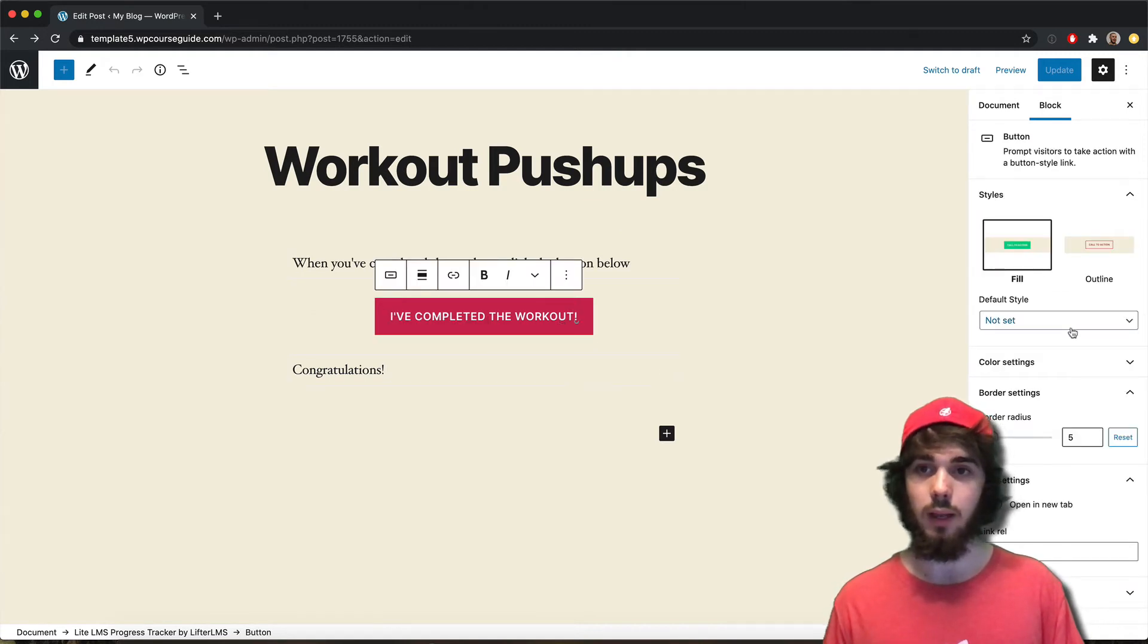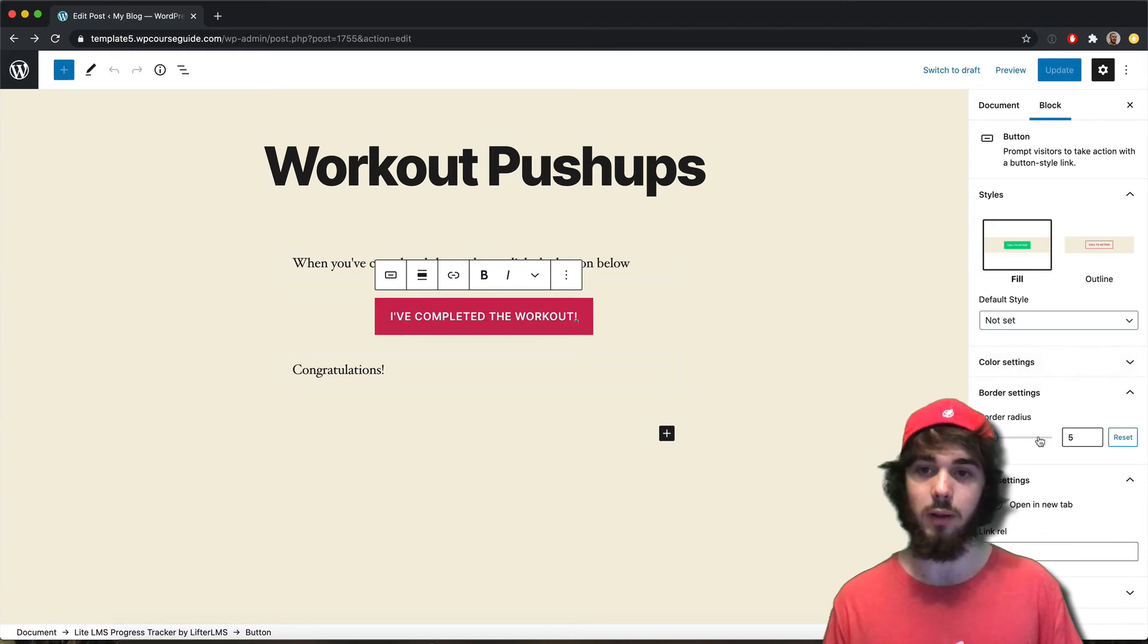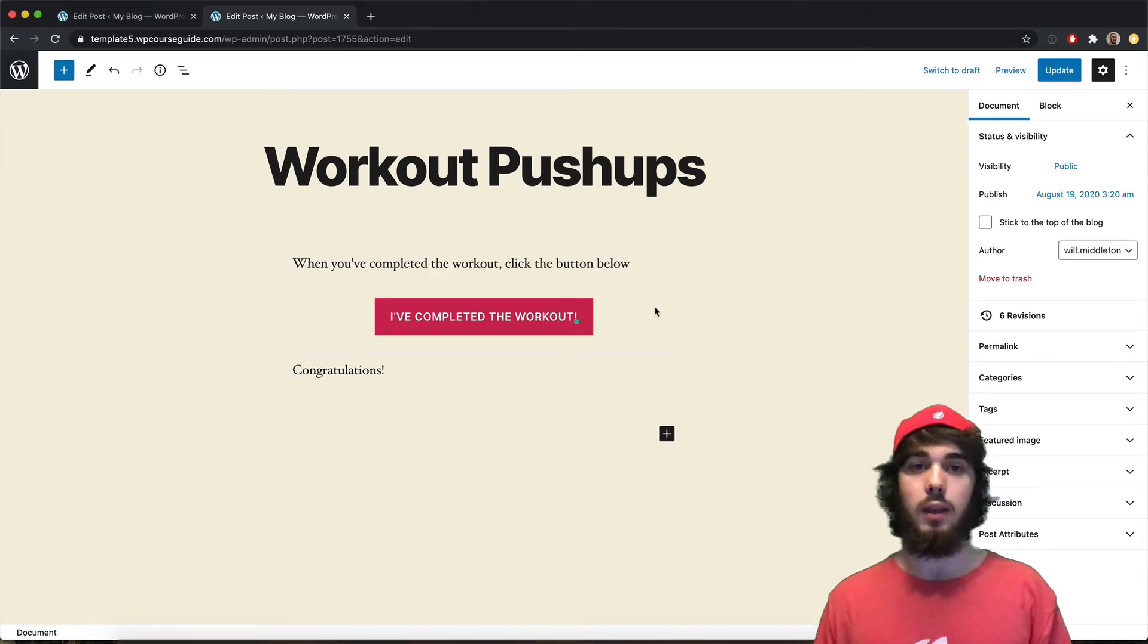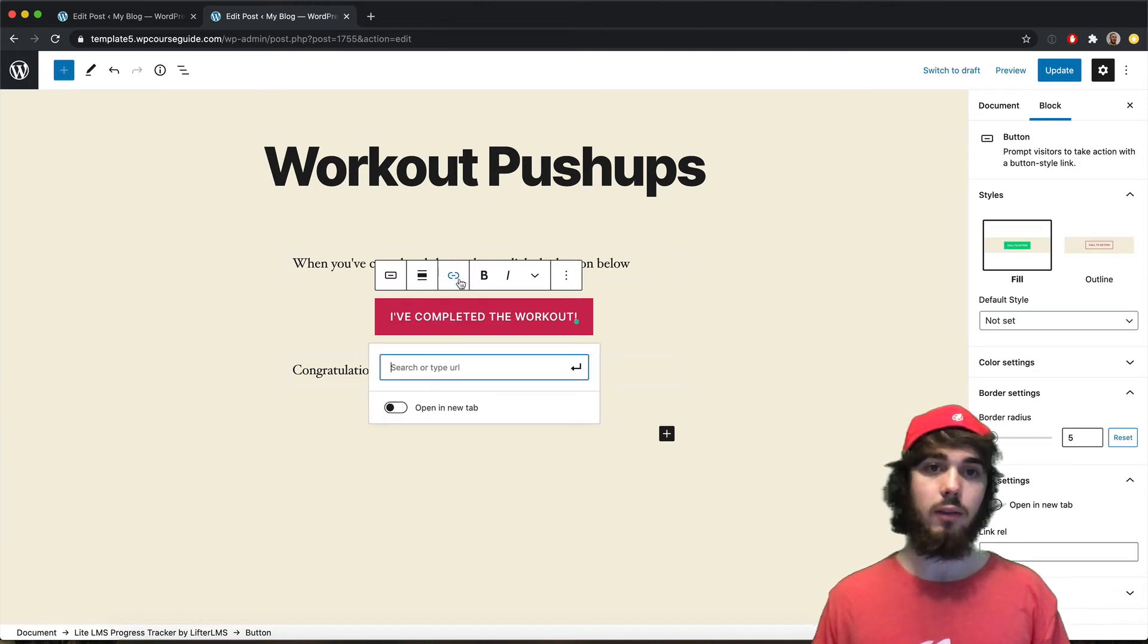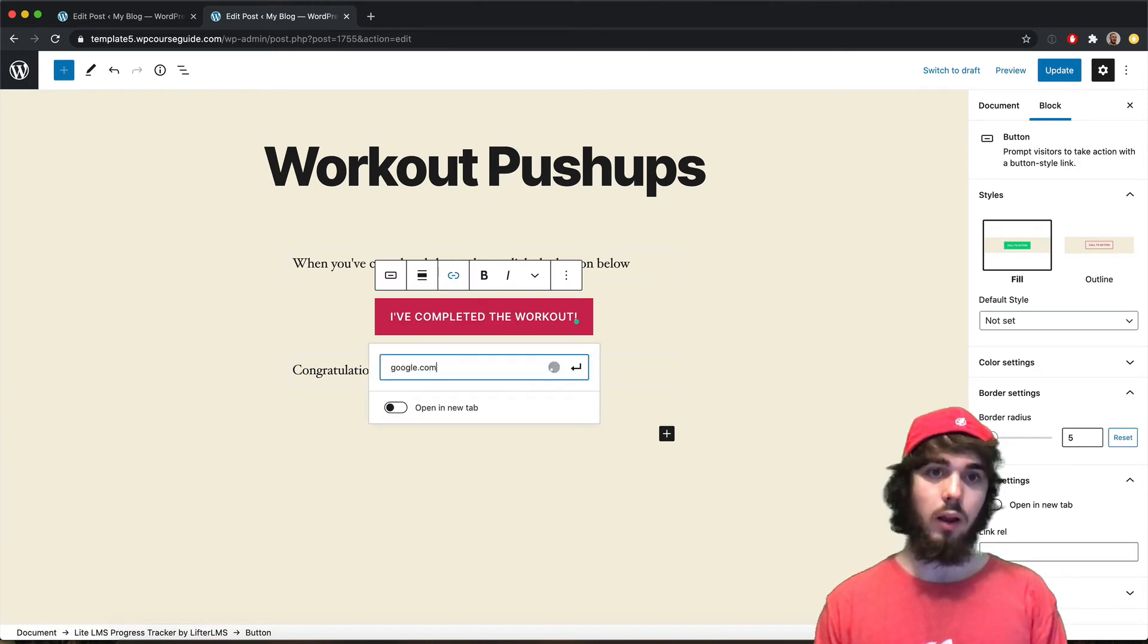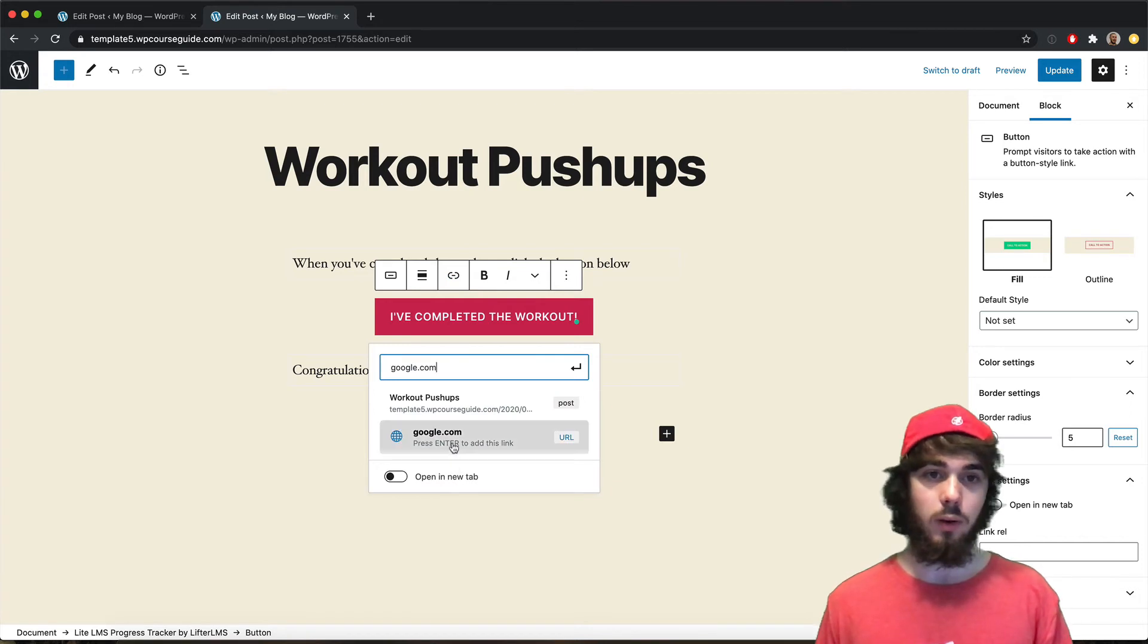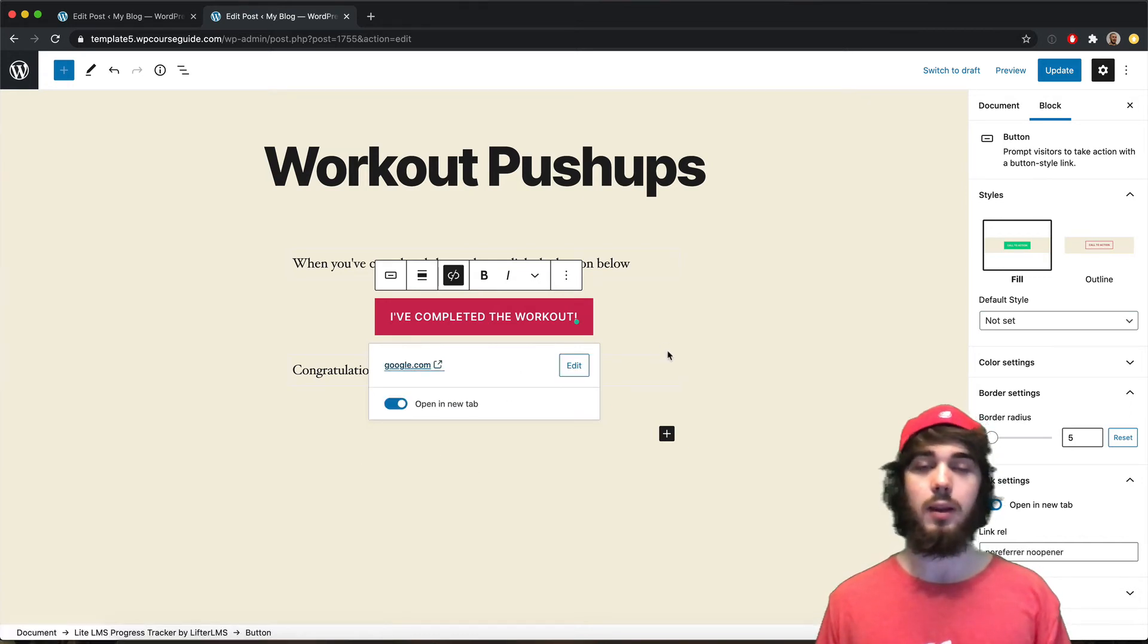So if I go ahead and click on my button here, of course, in WordPress I can change my button styling. And one super cool thing you can do is on your button, you can place a link. So if I were to say google.com,